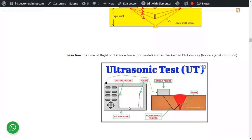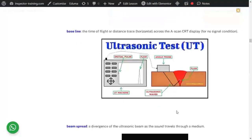The baseline is the horizontal line representing the time of flight or distance traveled across the A-scan CRT display under no-signal conditions. The initial pulse is the first pulse you receive. A half-skip is the sound going down to the back wall, and a full skip is the sound going down and back up — that is called a full skip.